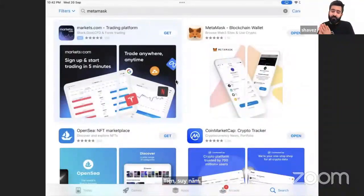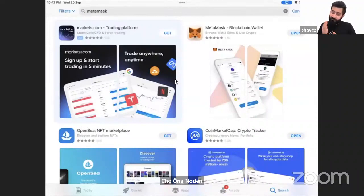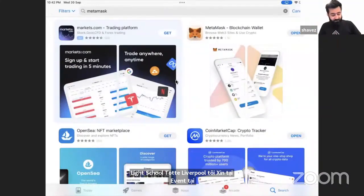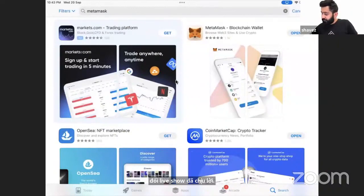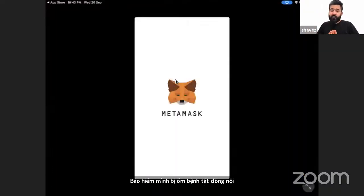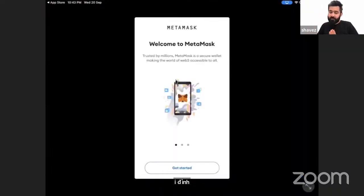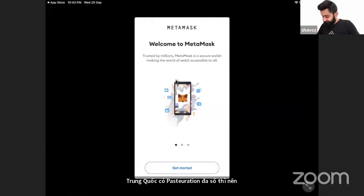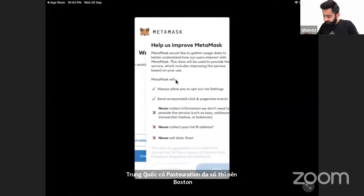I just downloaded MetaMask. I have created wallets and deleted them like 10 times now, so this is the 11th time I'm doing it — please make sure that you learn. When we open the downloaded MetaMask, if you already have MetaMask then be ready to copy-paste the address on the dashboard. If you don't have it, then watch this: get started, create a new wallet.